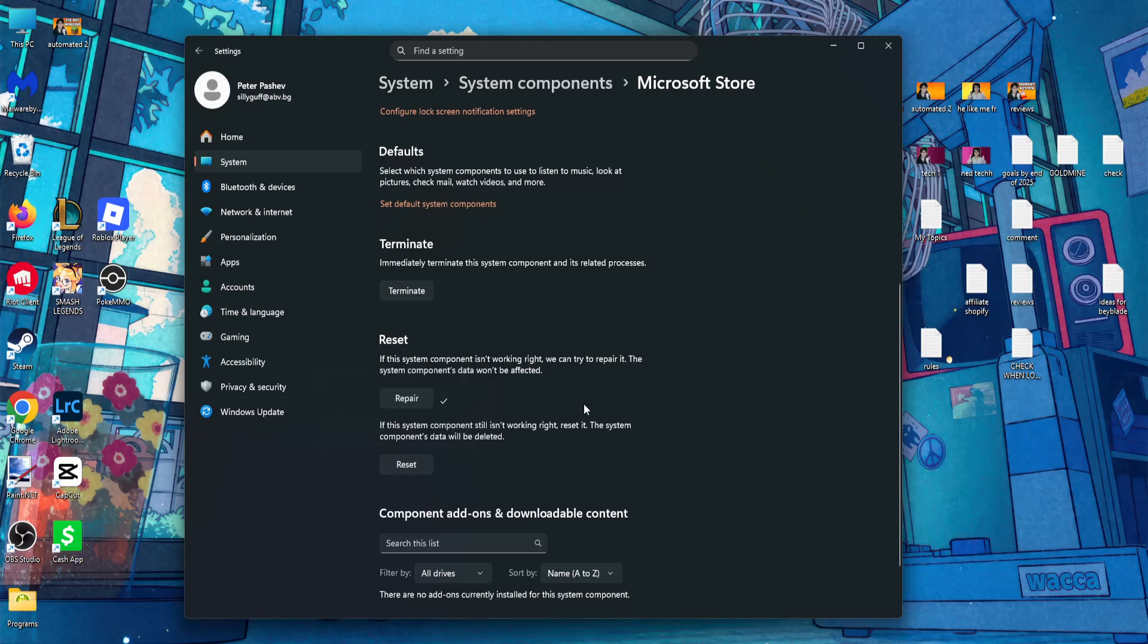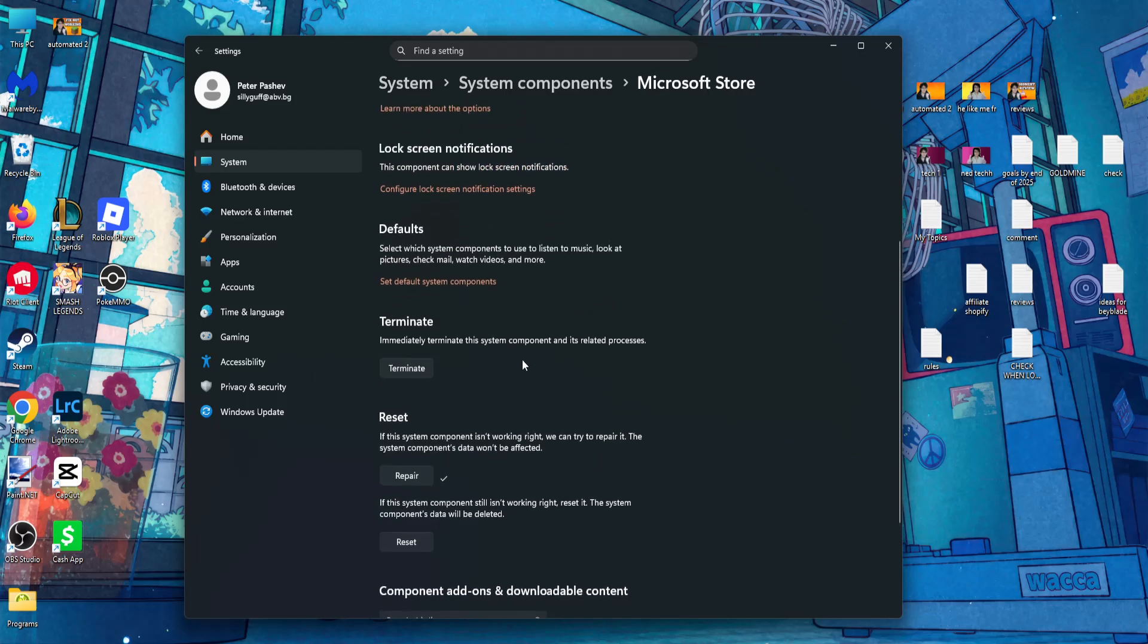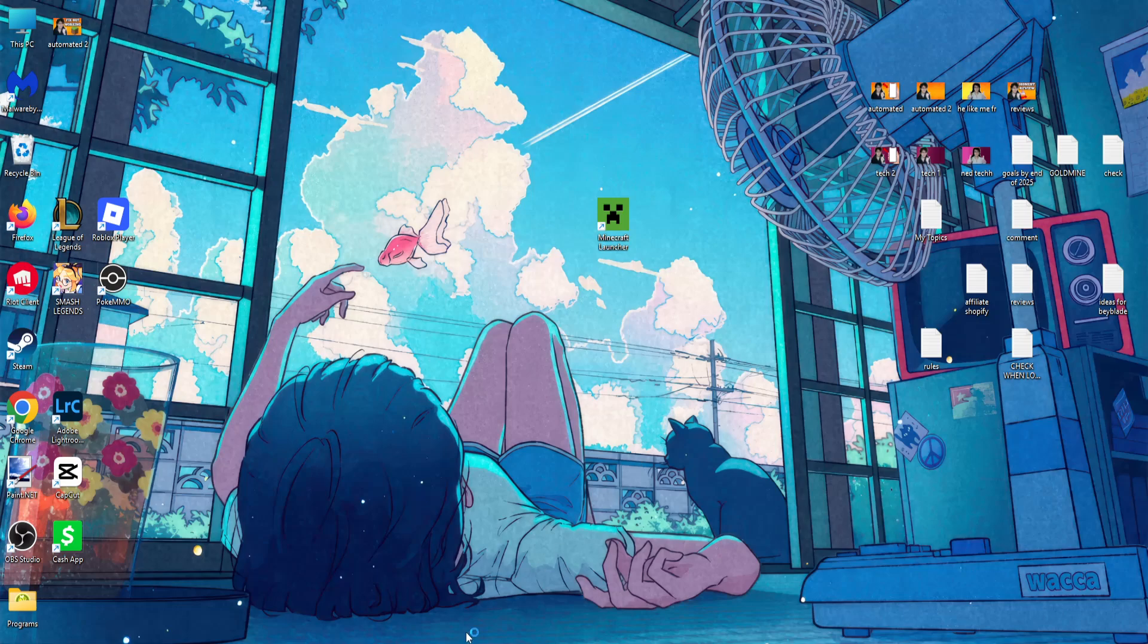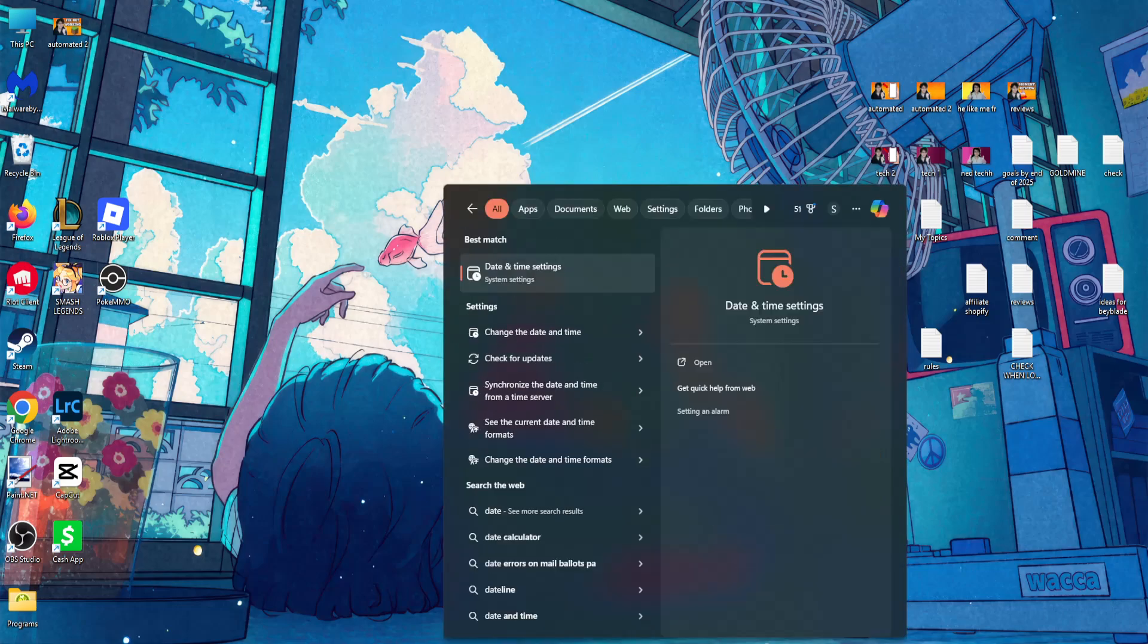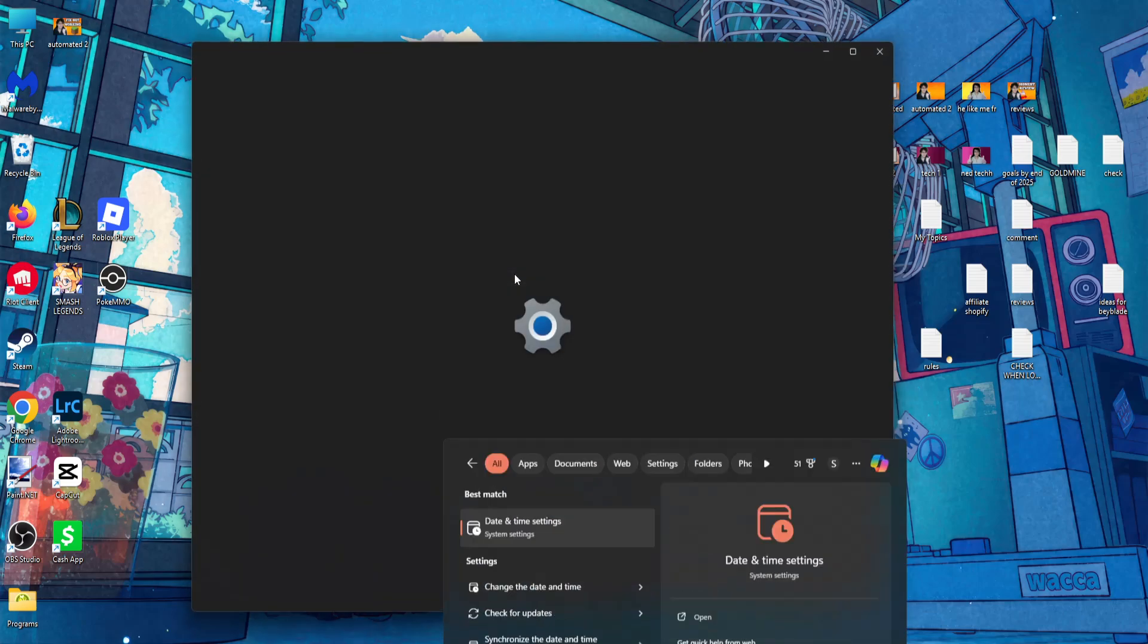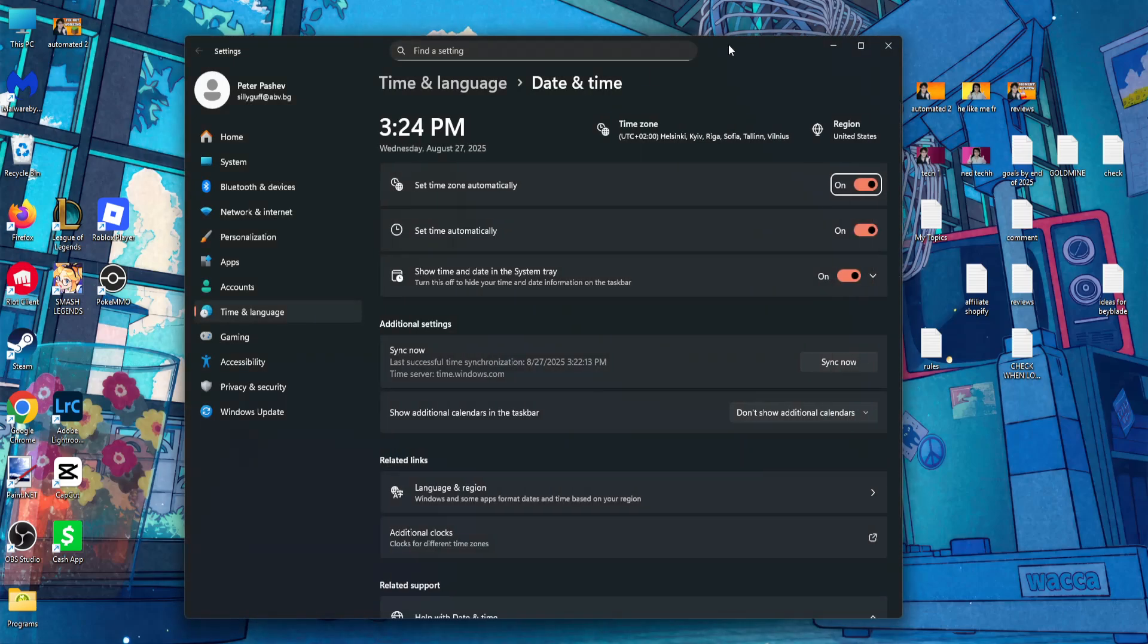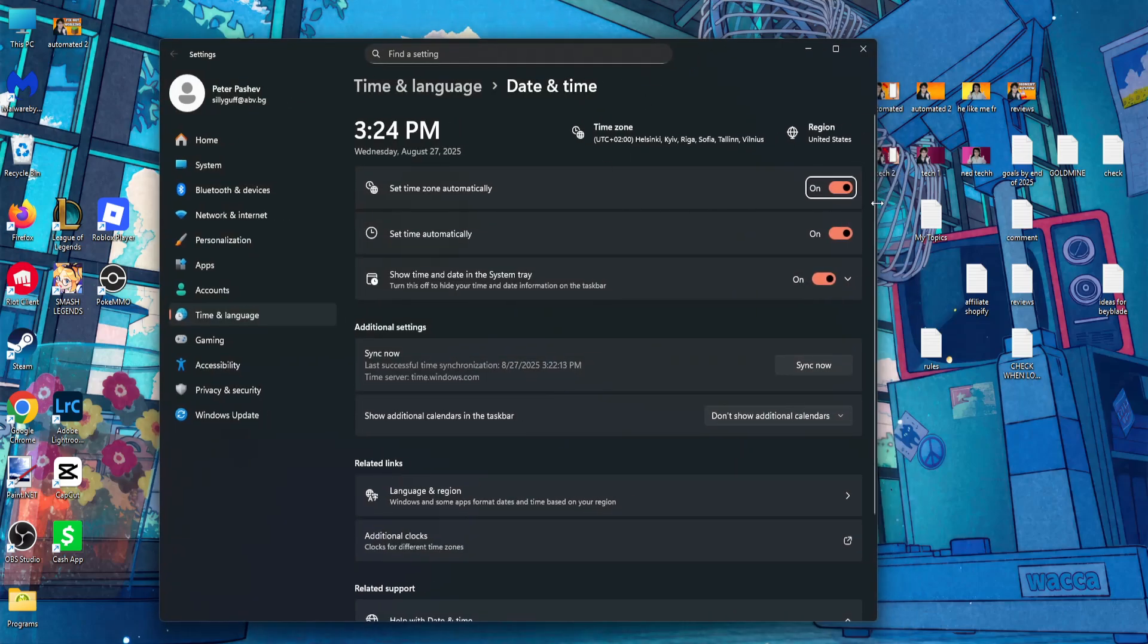Once you have done this, the second step will be opening up the computer search yet again. Search for date and time settings and click on that option. Make sure all of these three are toggled on.